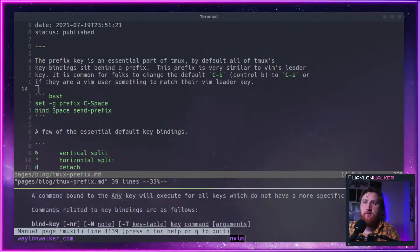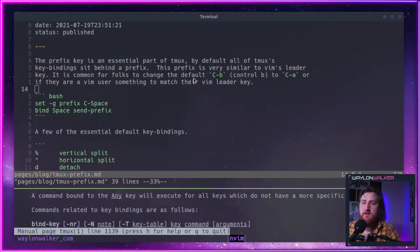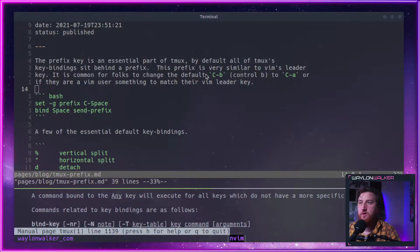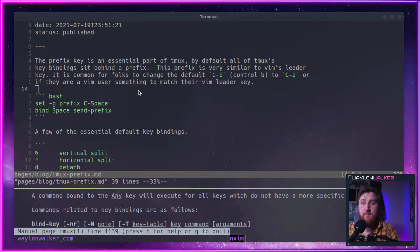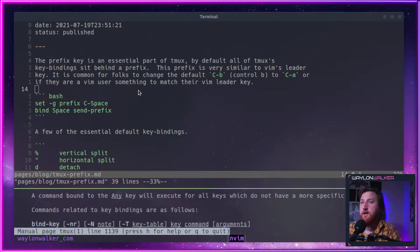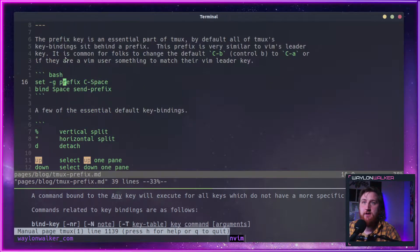It's very common for folks to change their default Ctrl-B to Ctrl-A, or if you're using Vim, it's common to make it match your Vim leader key.